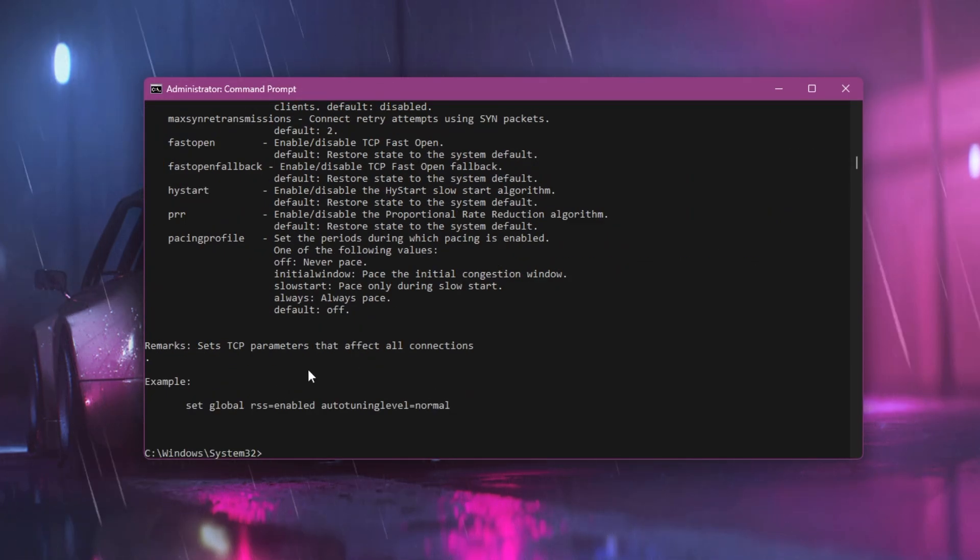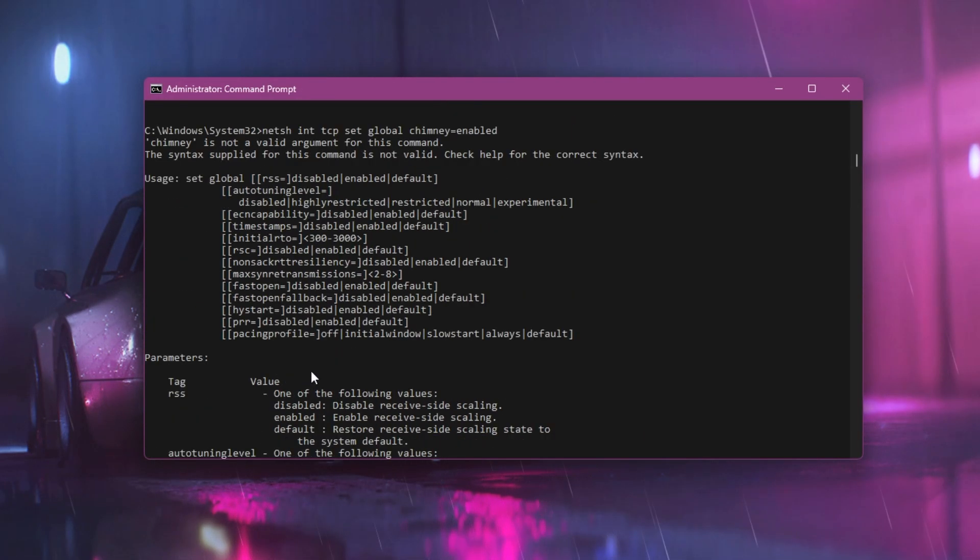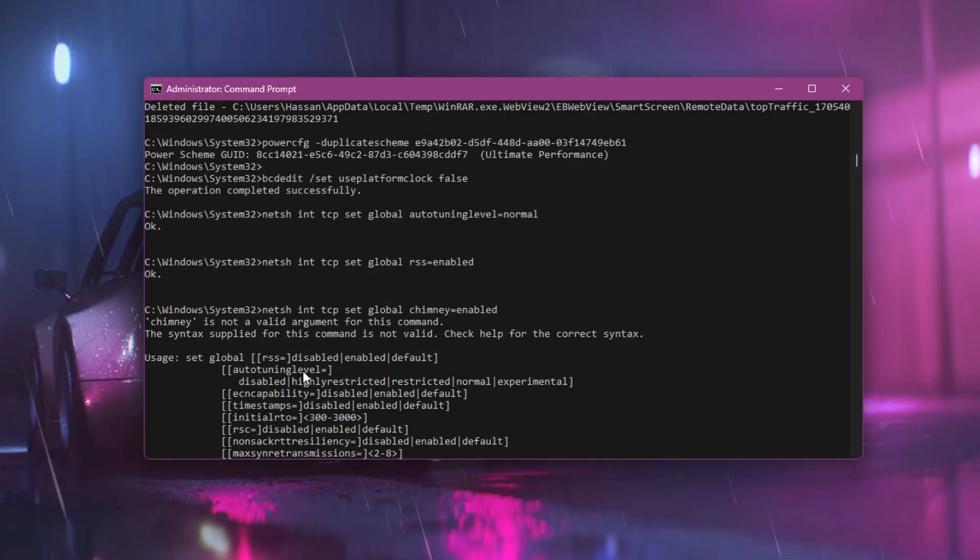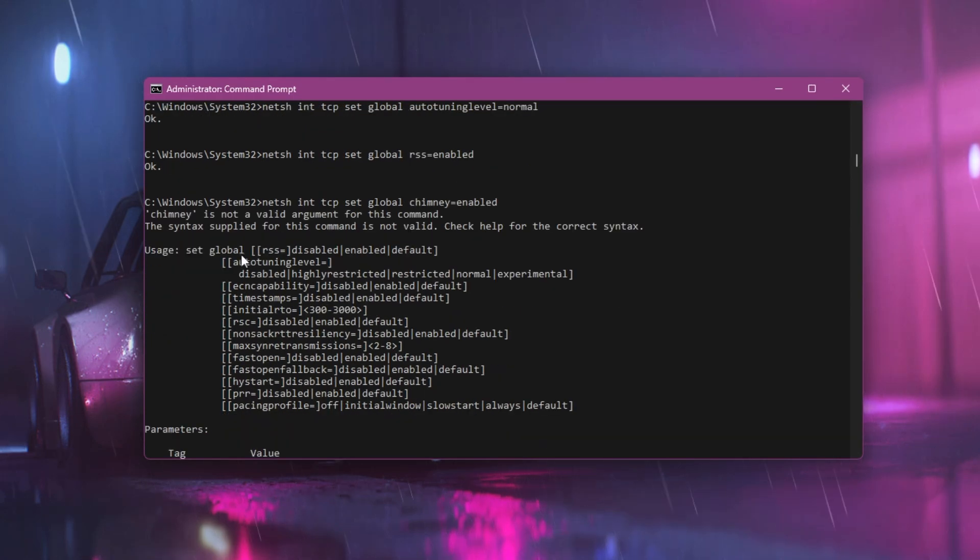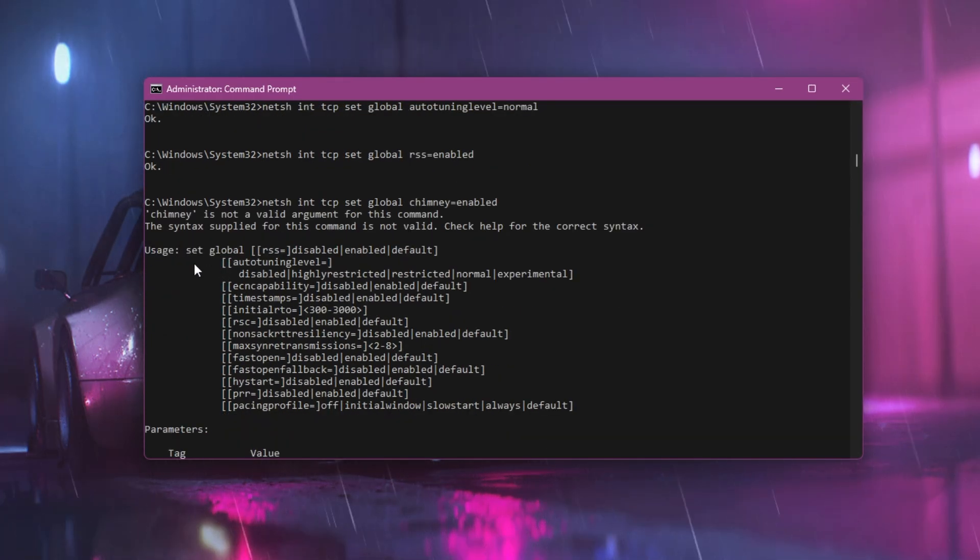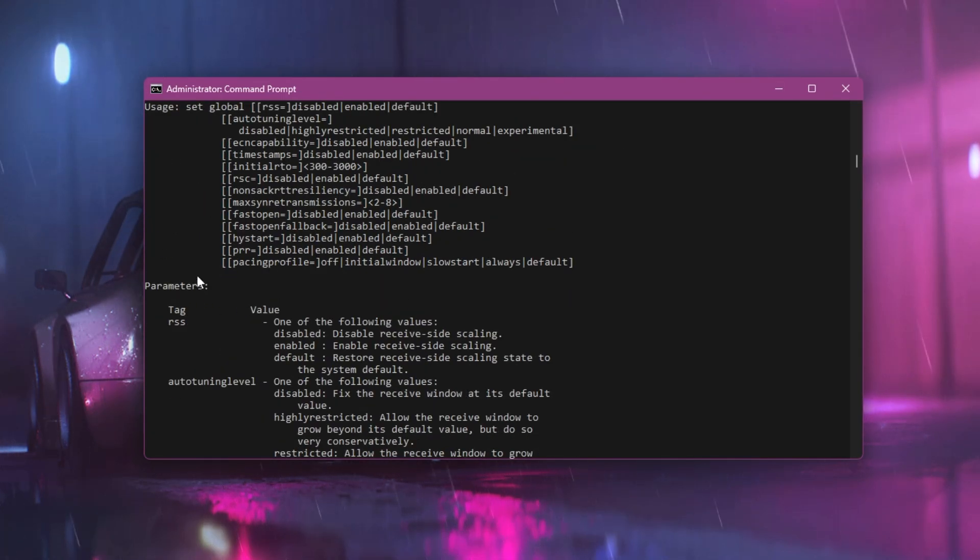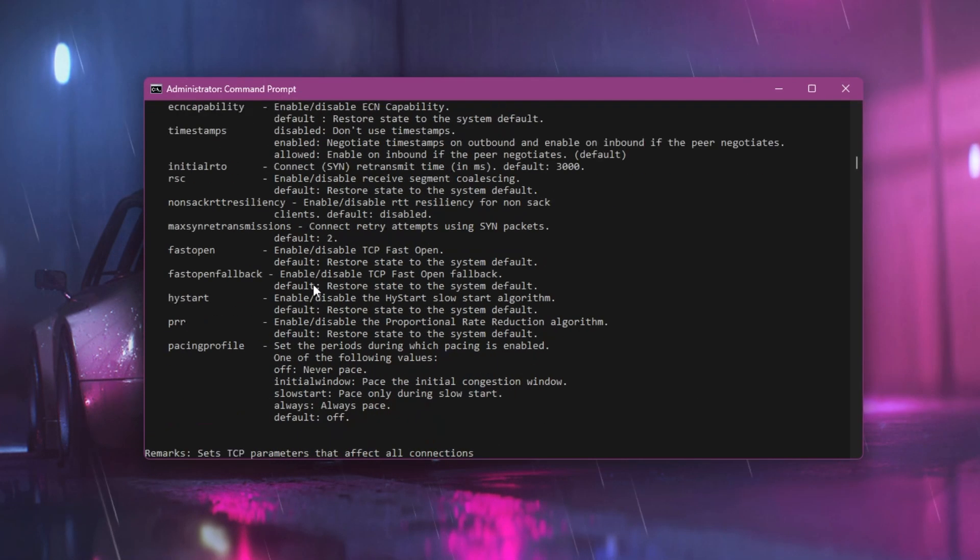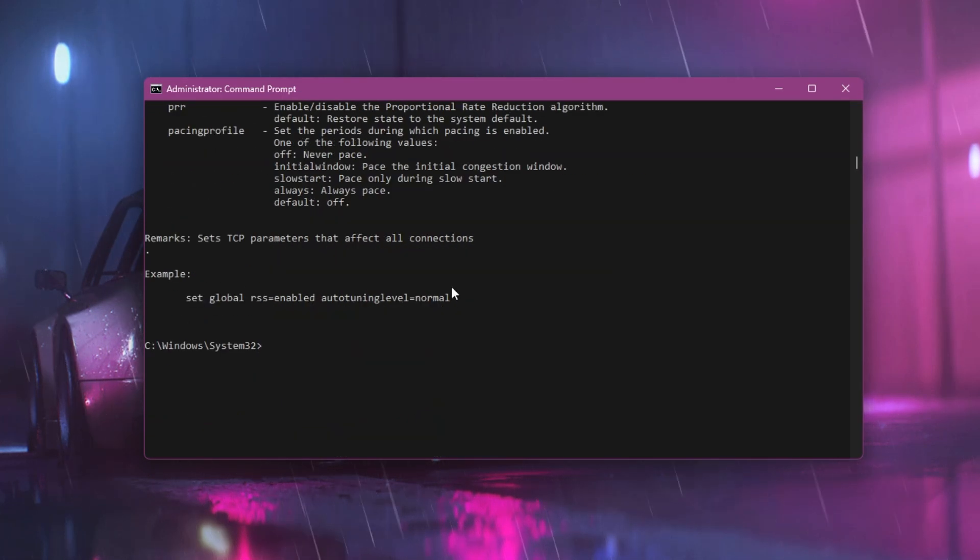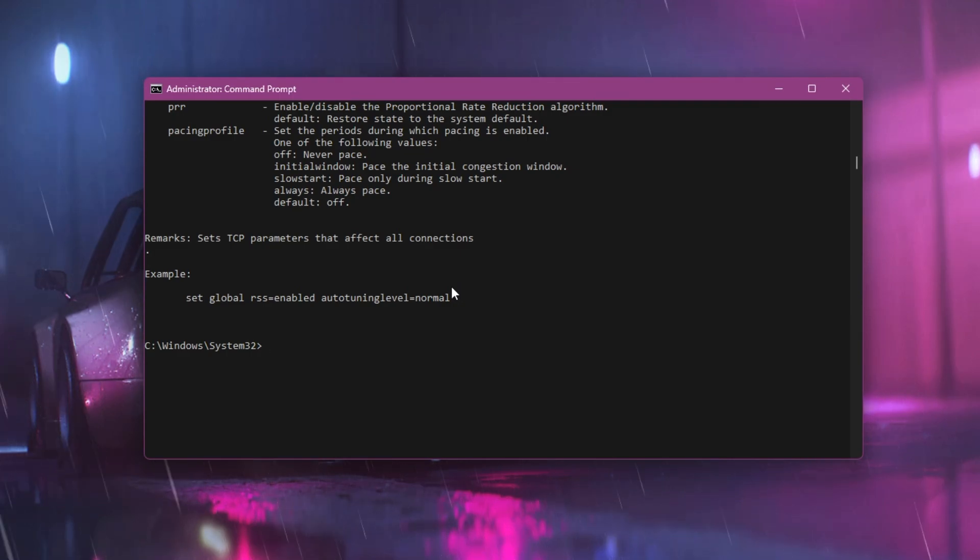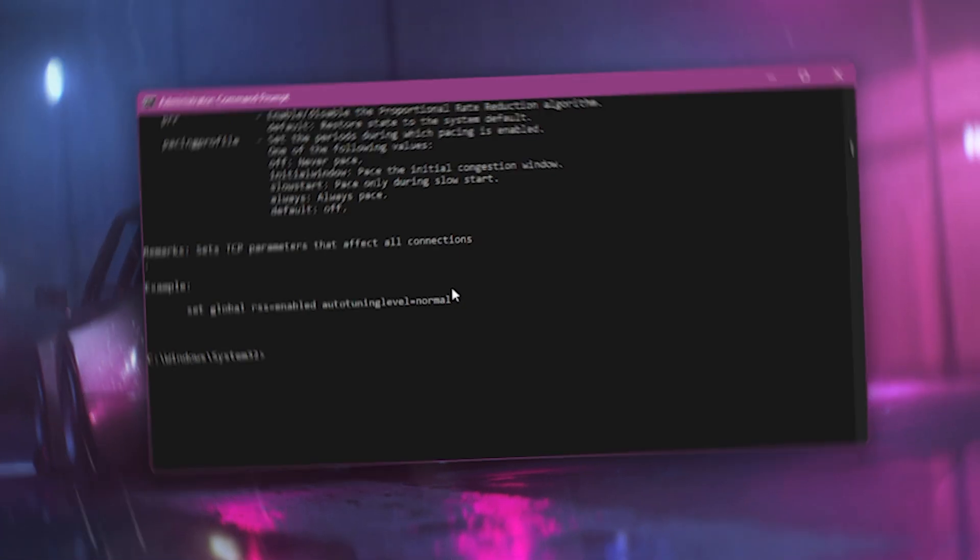It will do everything for you in just a single click. You can check out all the settings it has done, like the usage global settings and parameters. This command optimizes your network settings for lower ping and better stability in Fortnite.